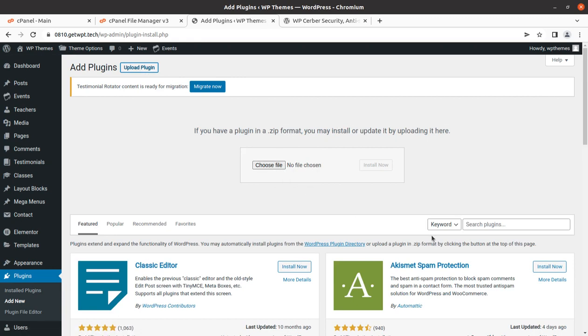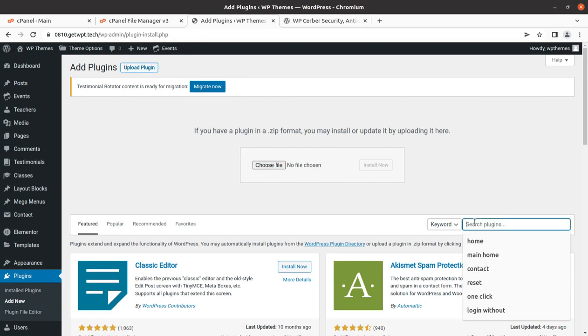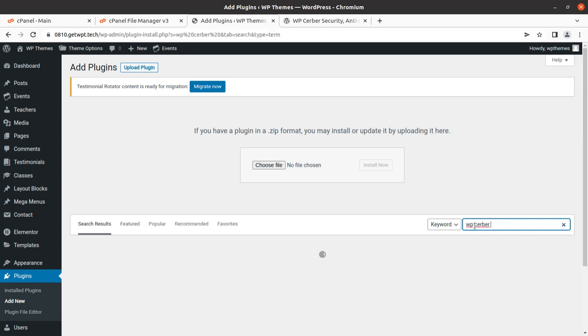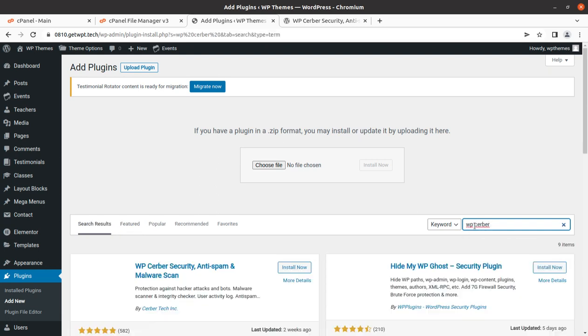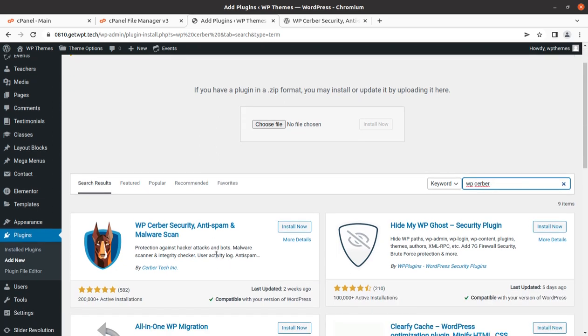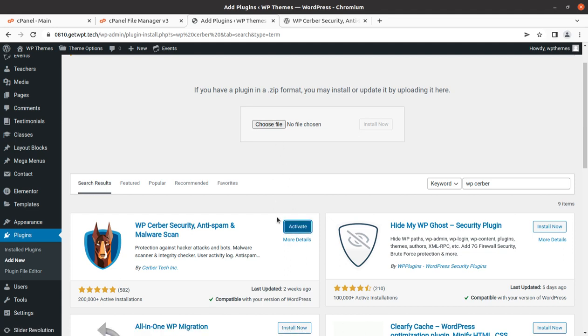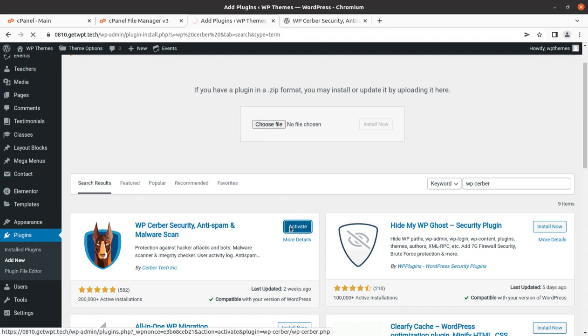You can find the plugin by simply typing WP Cerber Security, and it will be available. This is the plugin. You can install it from this screen. I'm installing it now to show you. It has been installed and we can activate it.